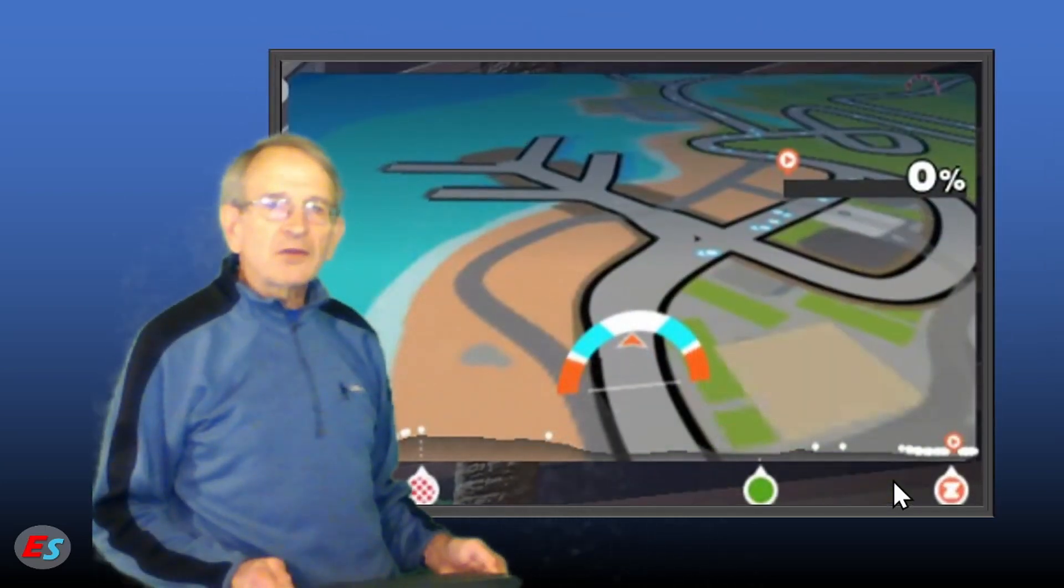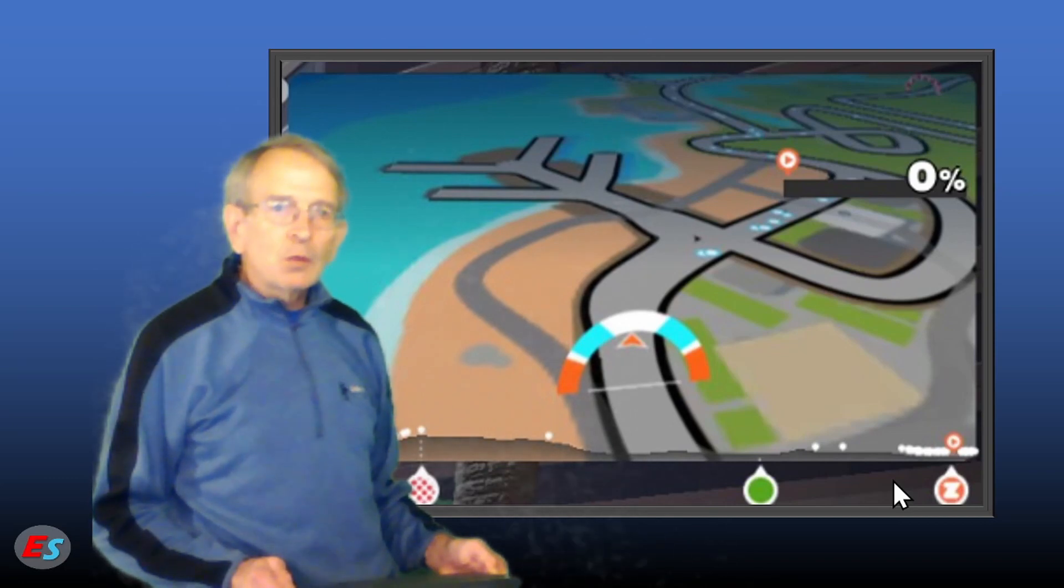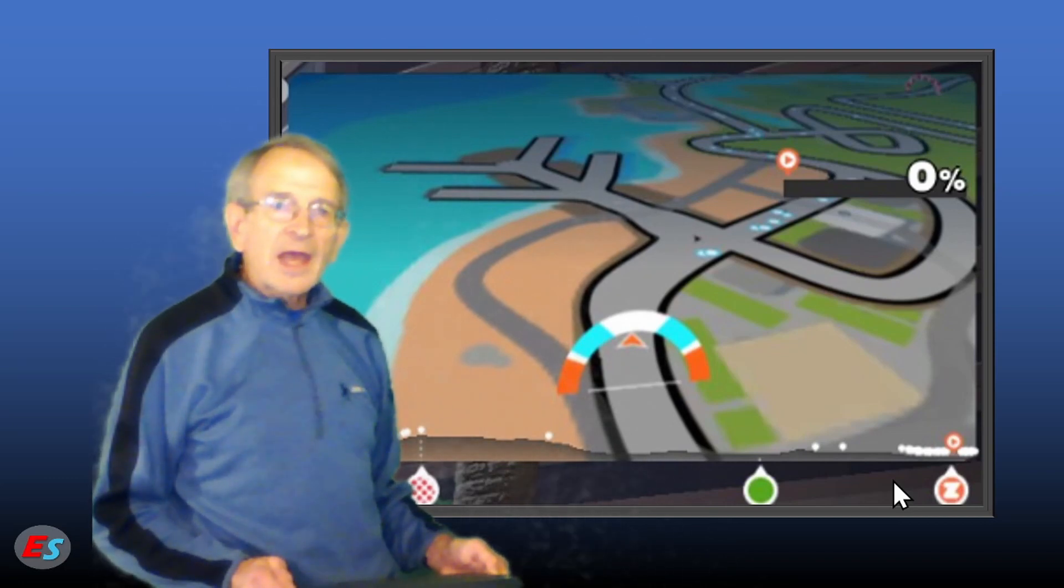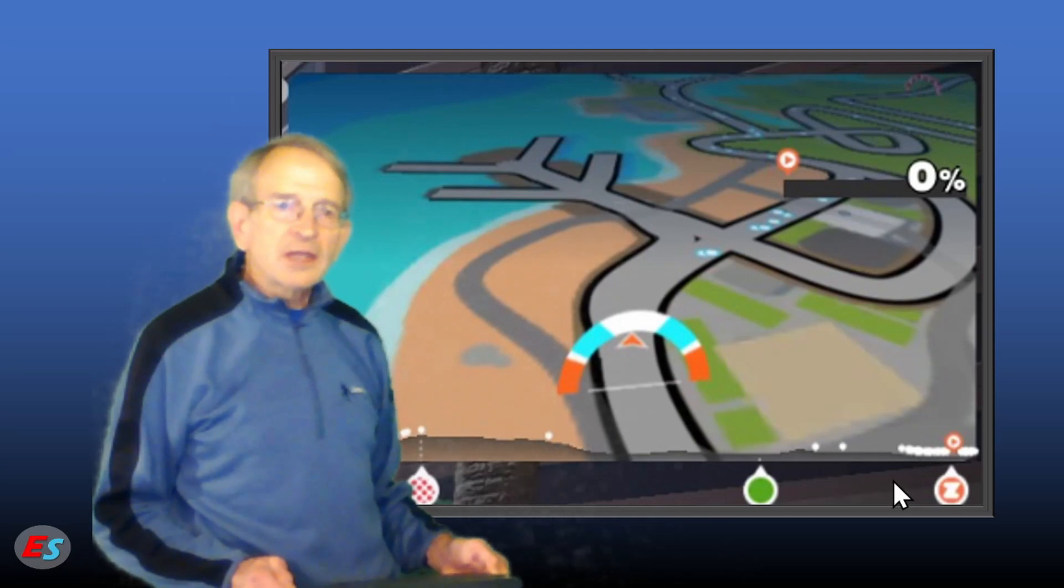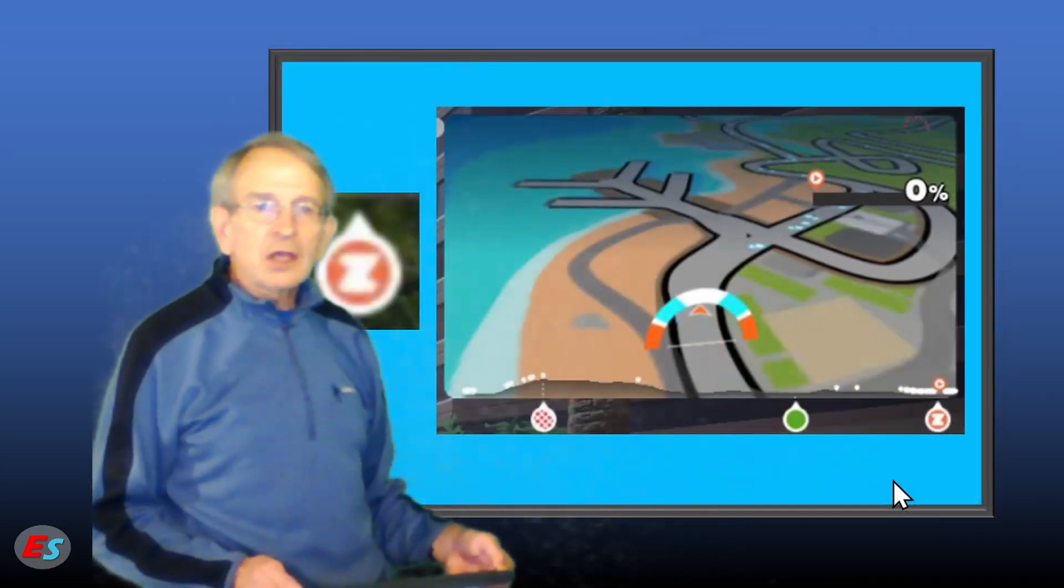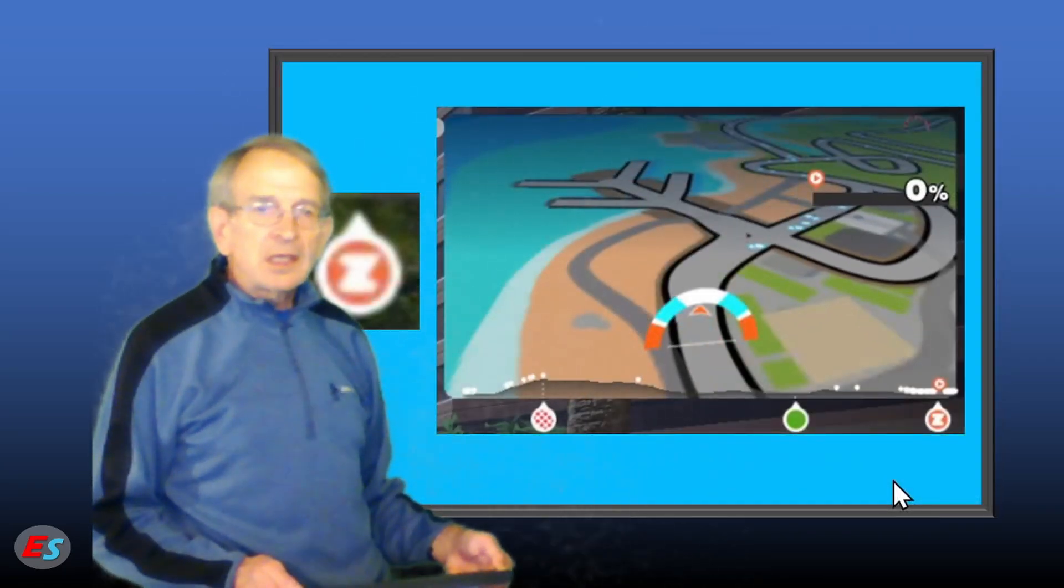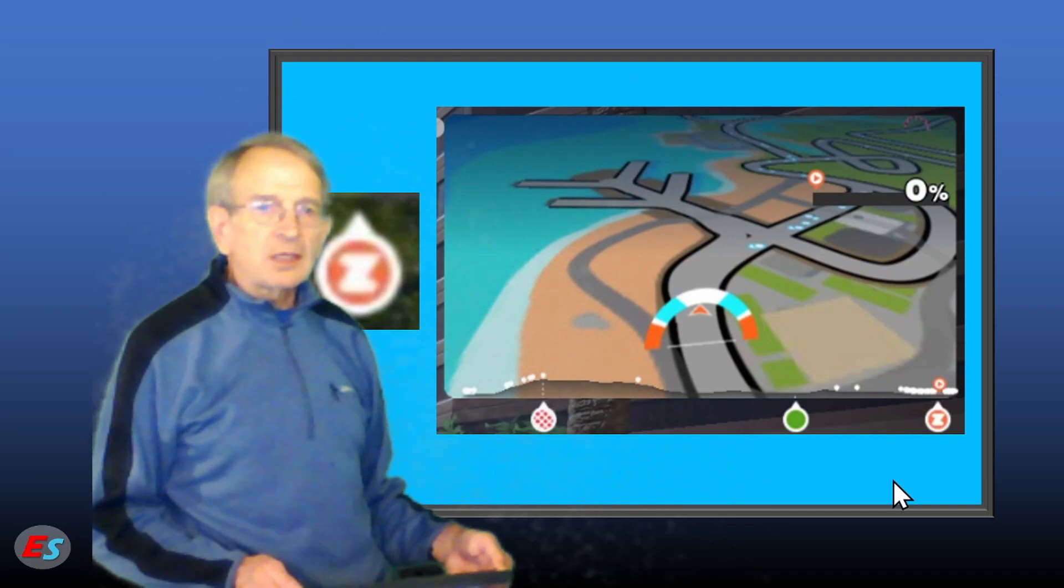Underneath the elevation profile are icons which show the start-finish, sprint, and king-of-the-mountain banner locations. The icon with the Zwift Z is the course start-finish line.